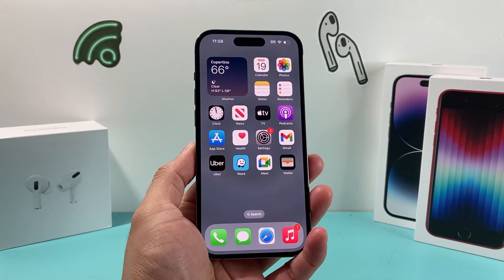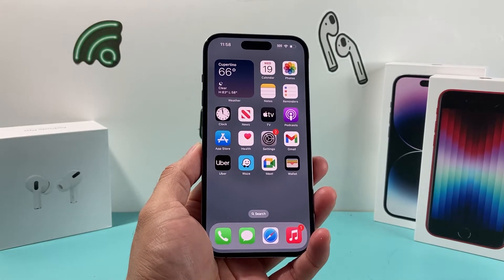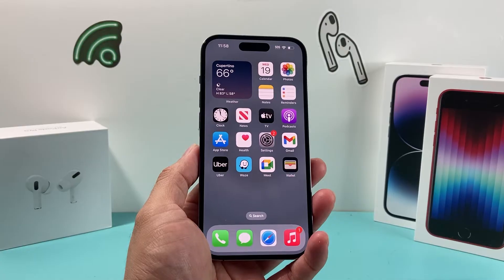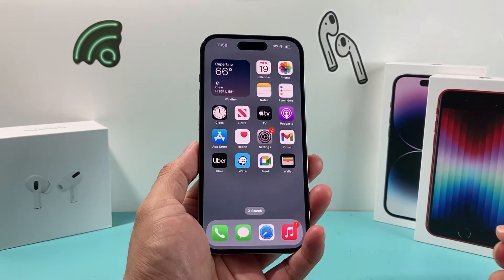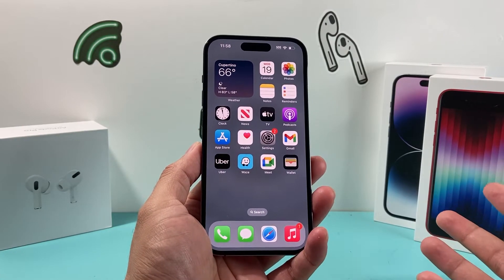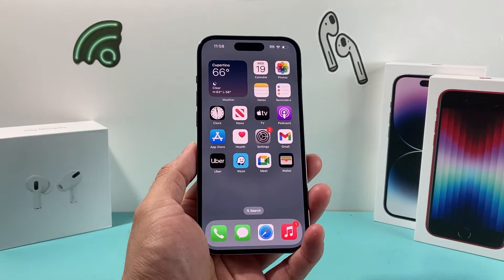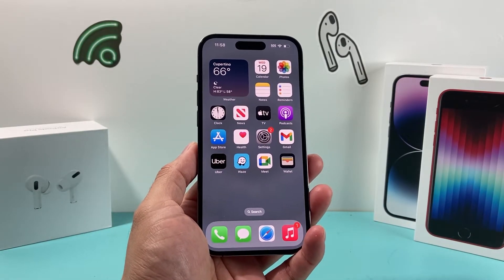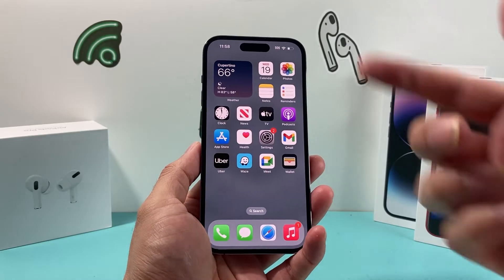Hey guys, today I'm going to show you how to fix your Notes app if it's not working on your iPhone or iPad. Whether it's simply crashing, not syncing, you can't open the app, or having other issues, all of these troubleshooting steps are going to fix any issues you might be having. So let's get started.